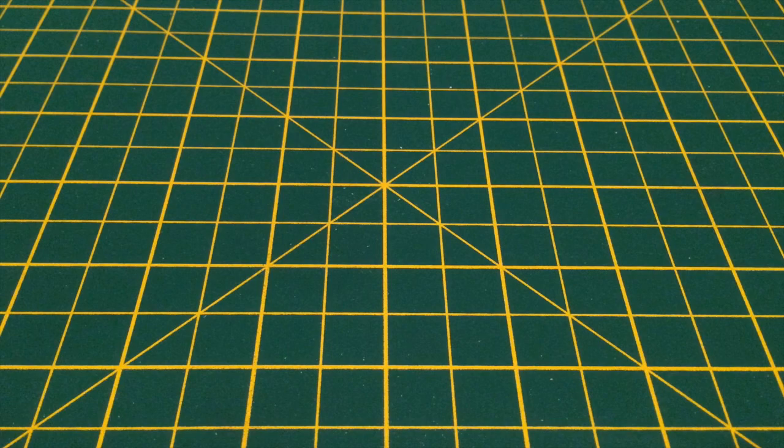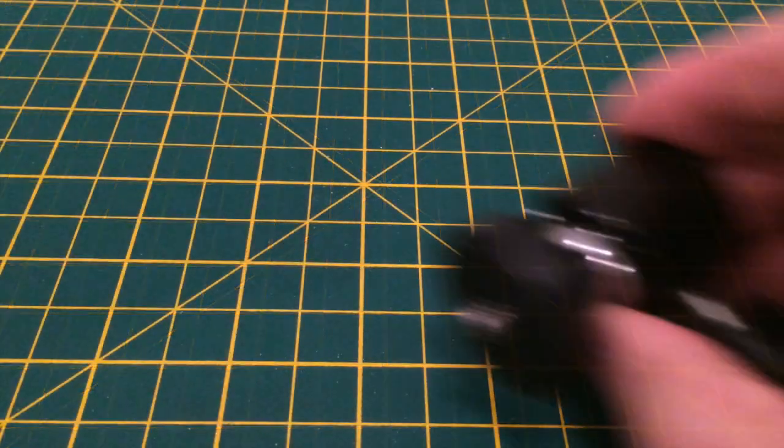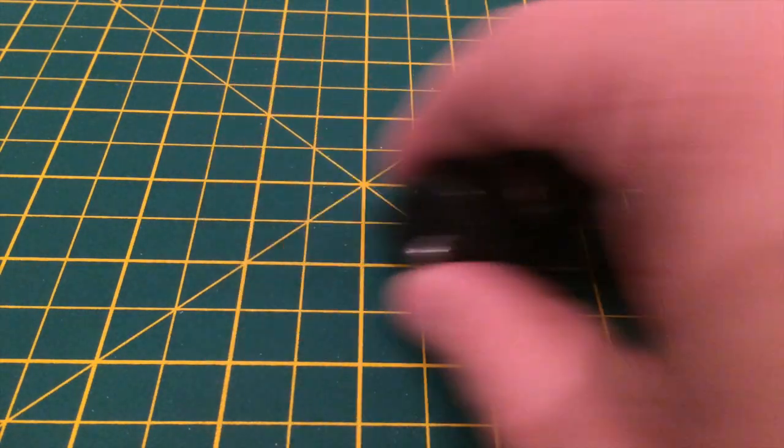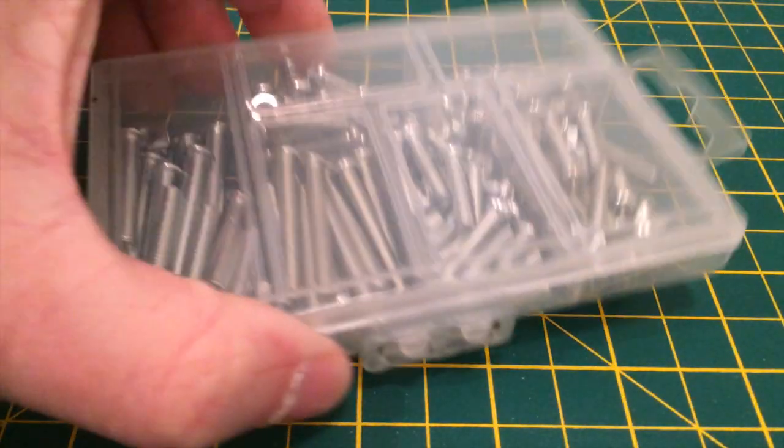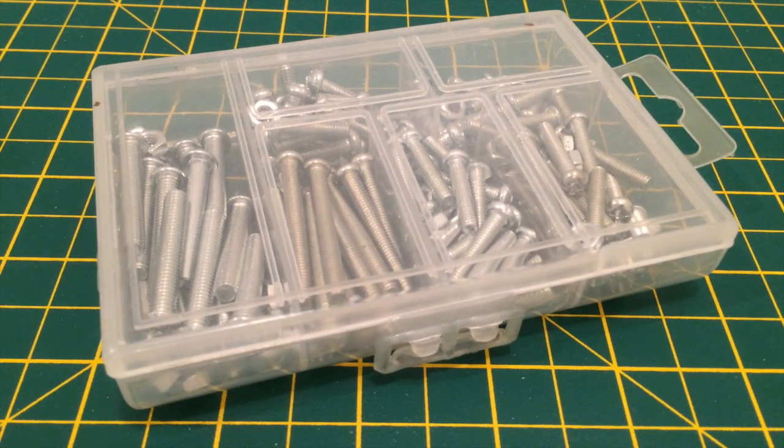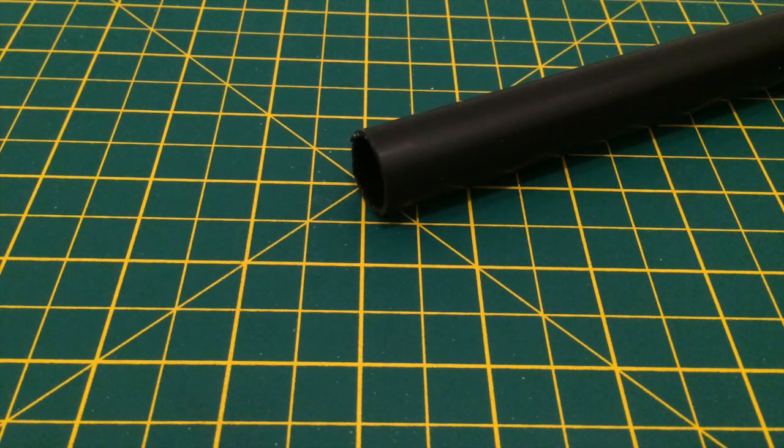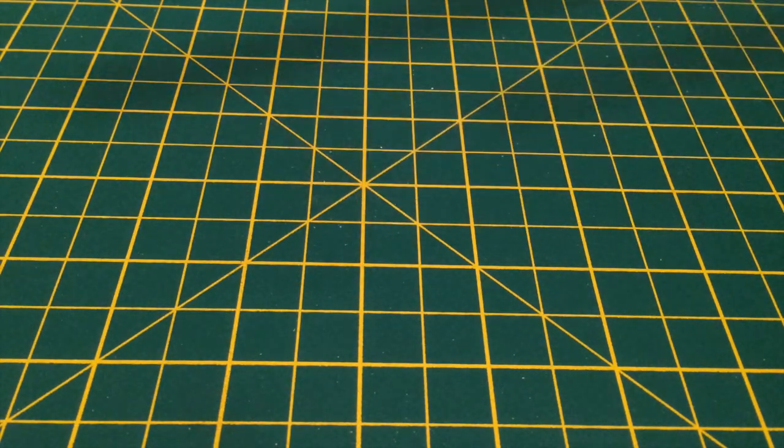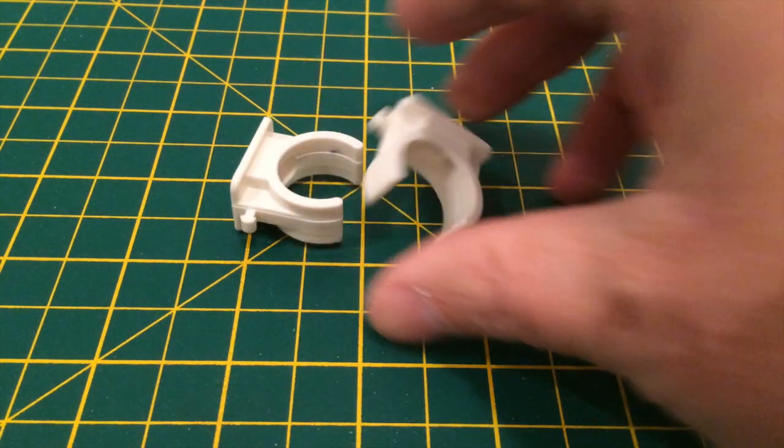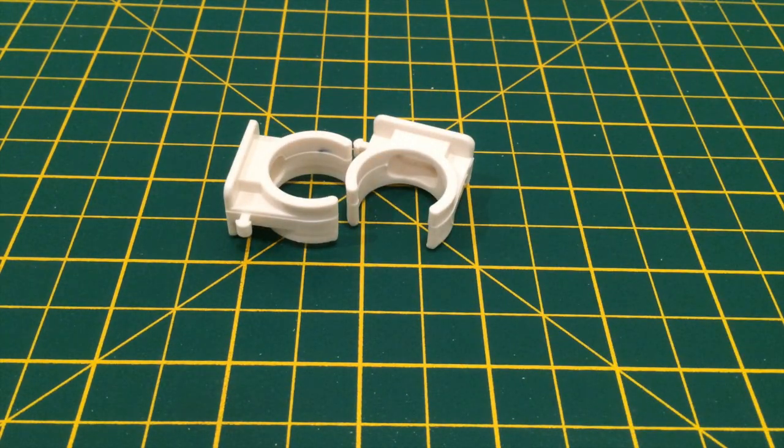Then I need this quarter inch ball head camera mount, some M4 nuts and bolts, more conduit in black this time, and some 20mm PVC pipe clips.